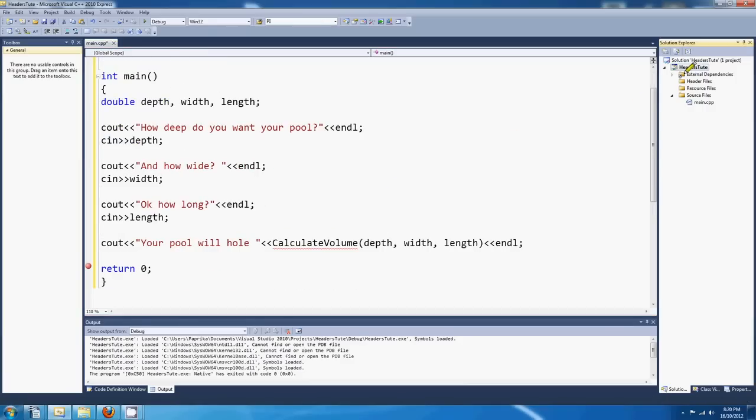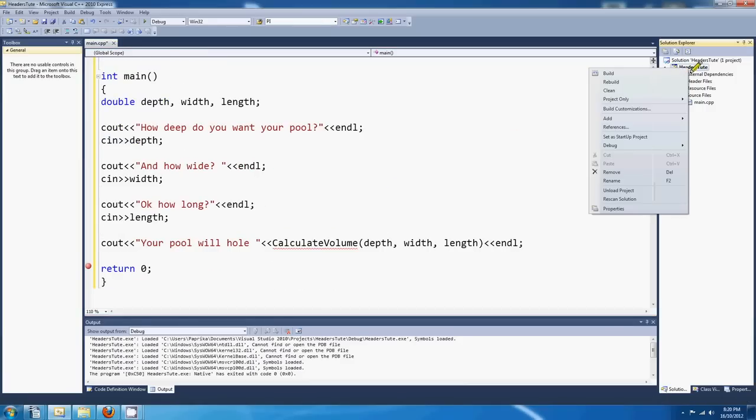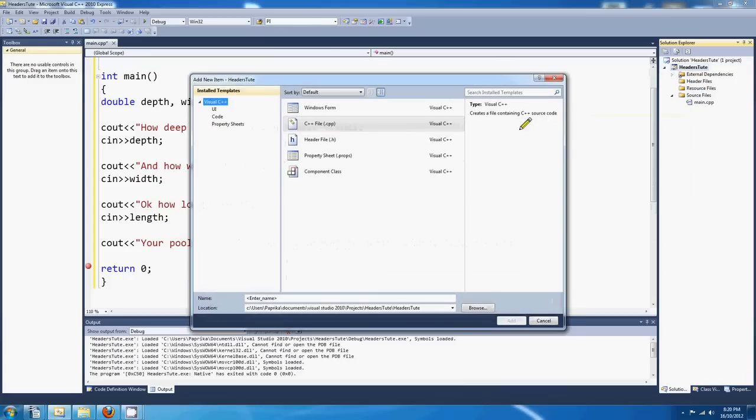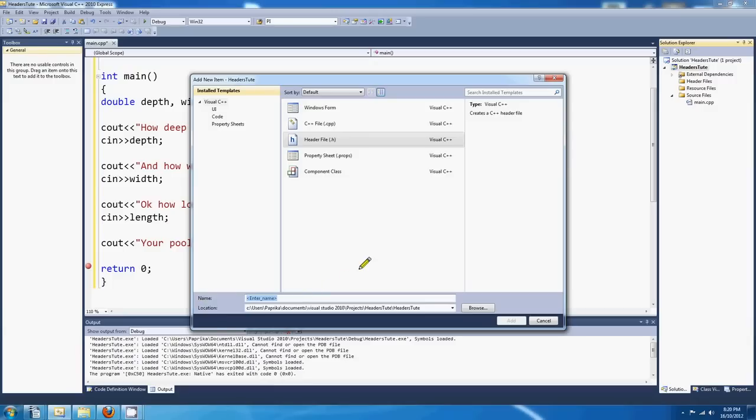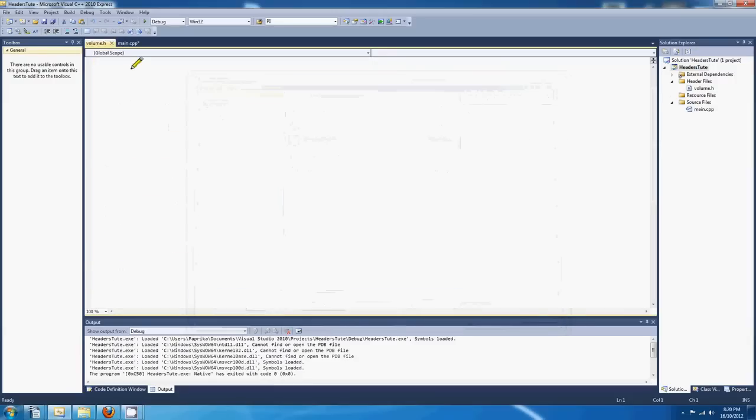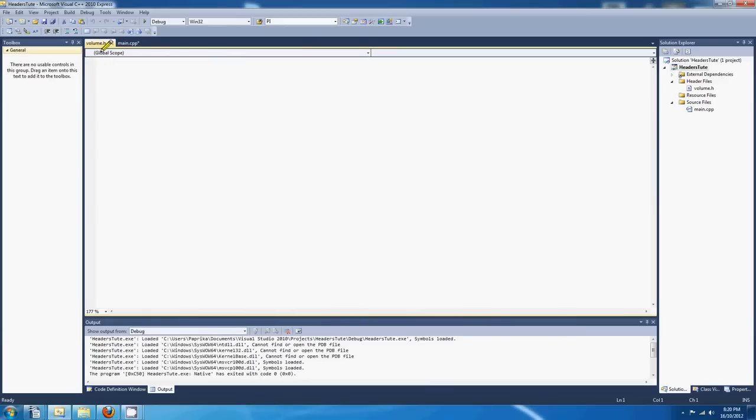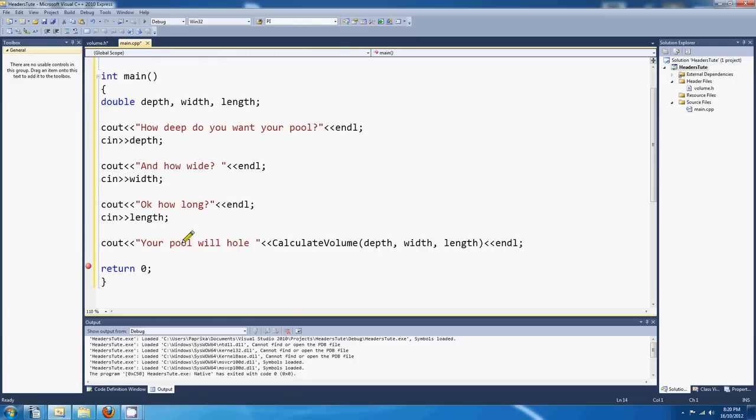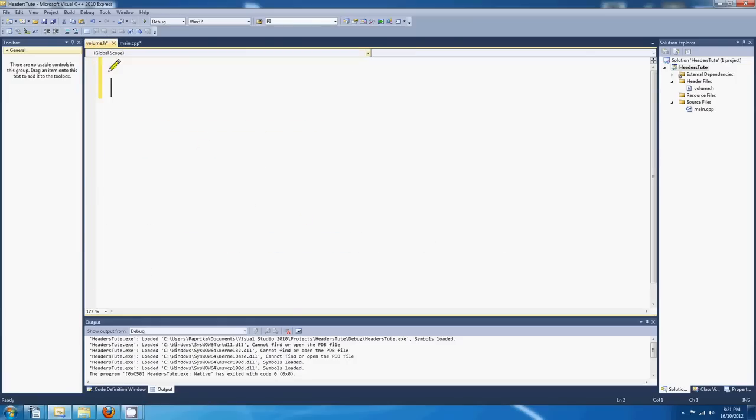If we right click over here on the solutions name, and we come down to add, we go to new item. And this time we select the header file .h. And down the bottom we type the name. So I might say this is volume. I'll call it volume. And visual studio is going to add the .h there. Unless you put an extension yourself, it's going to add .h.